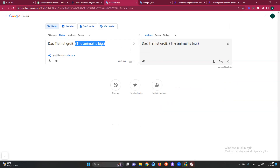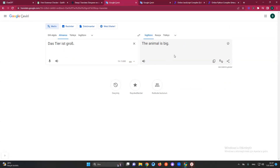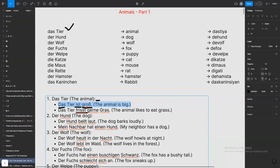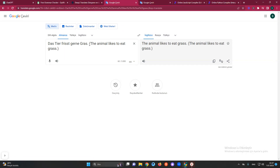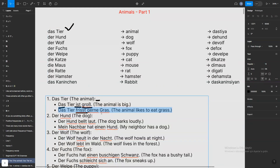You can just check it with the translation: 'animal is big' — as you see. The second one: 'animal likes to eat grass.' Yeah, this is the first one done.